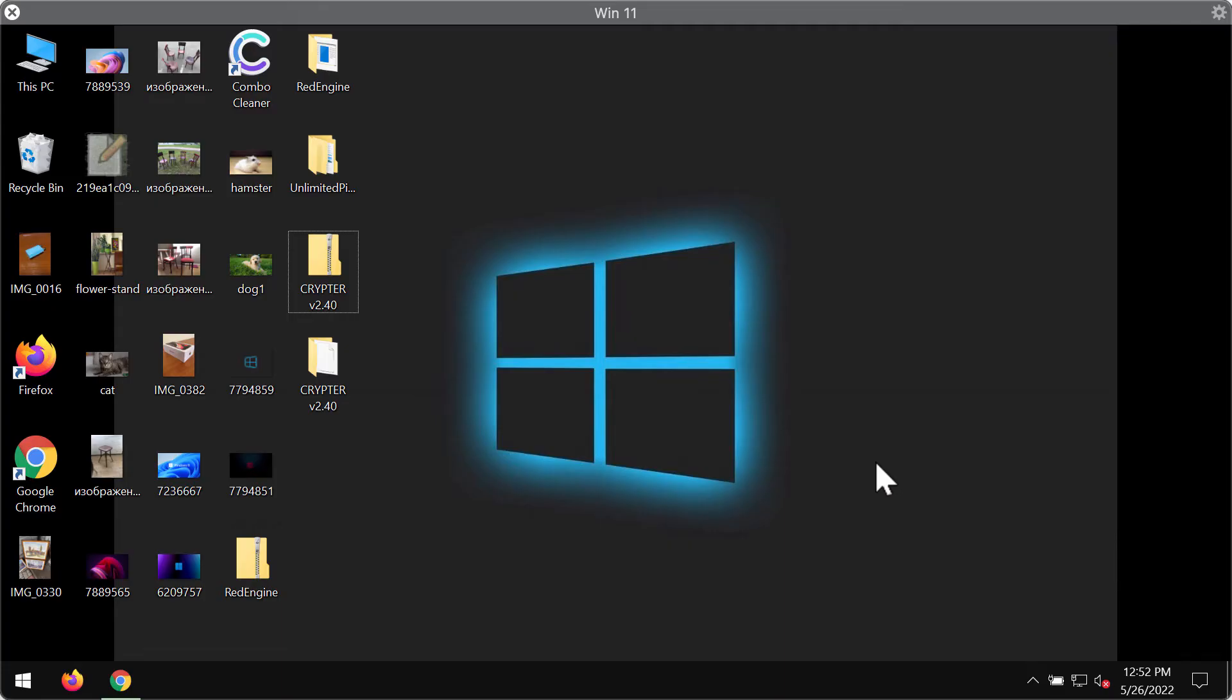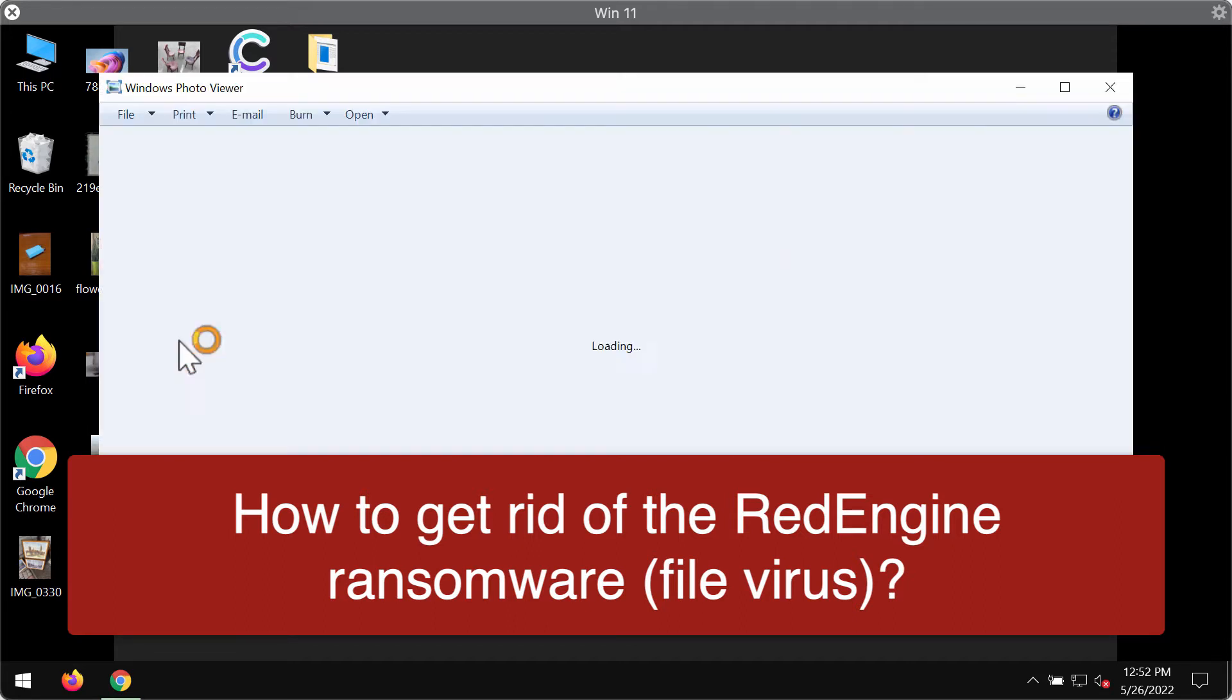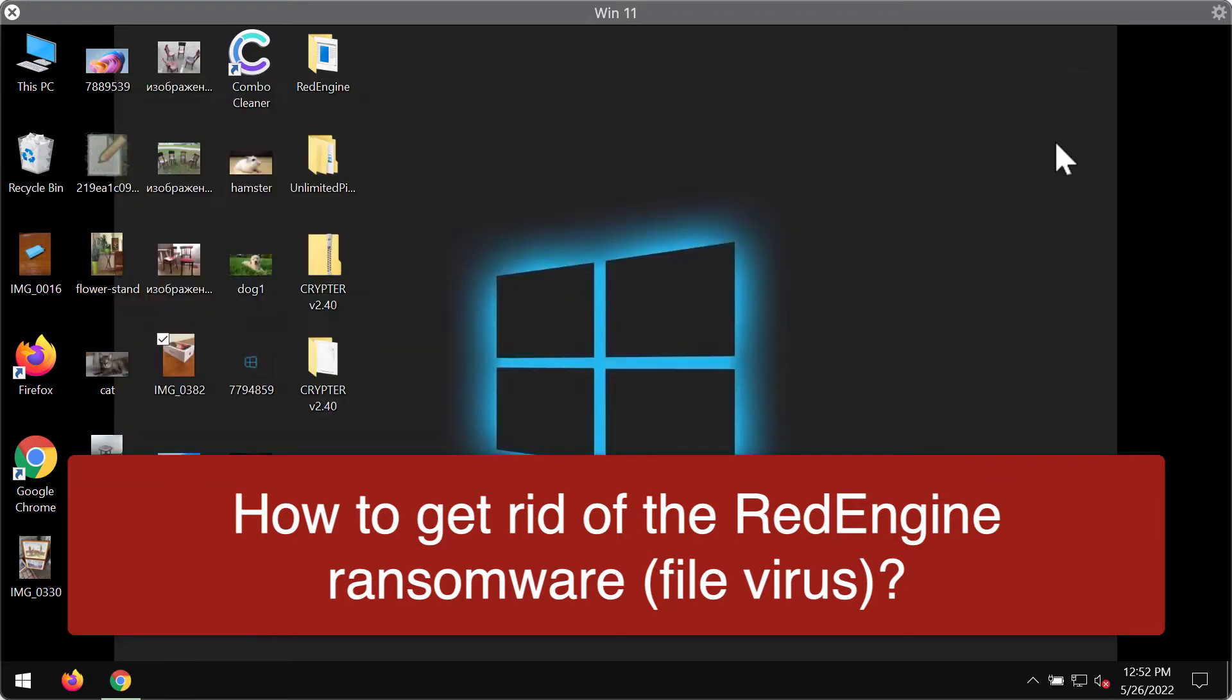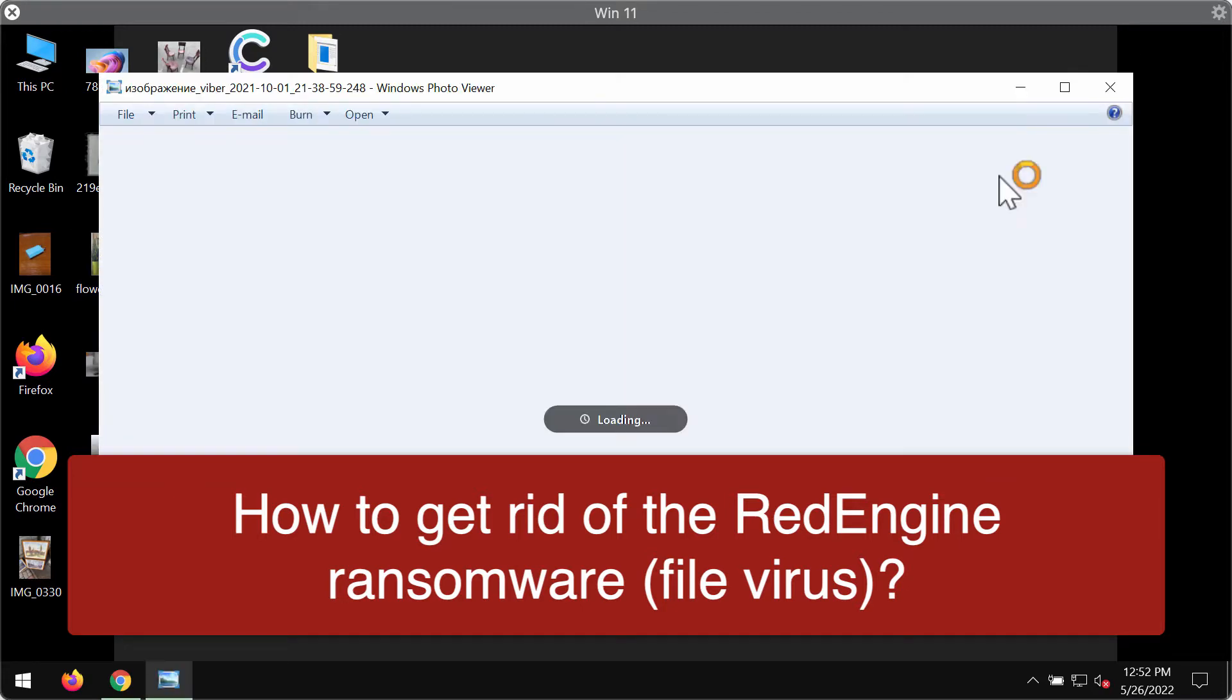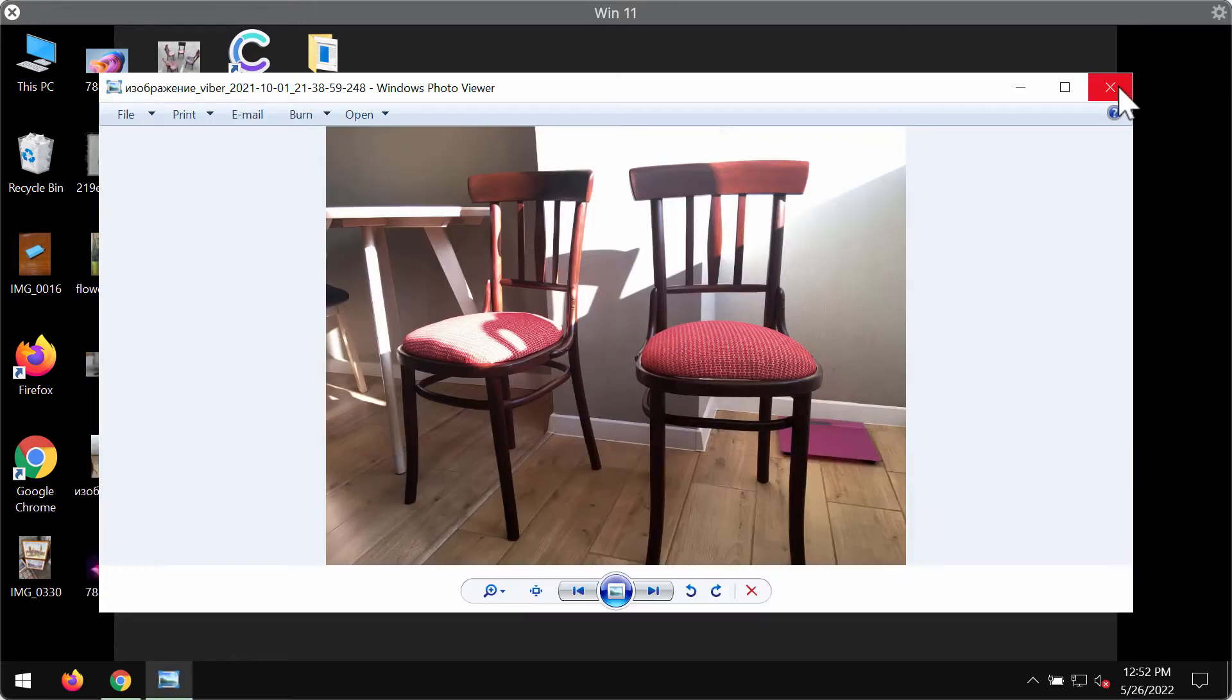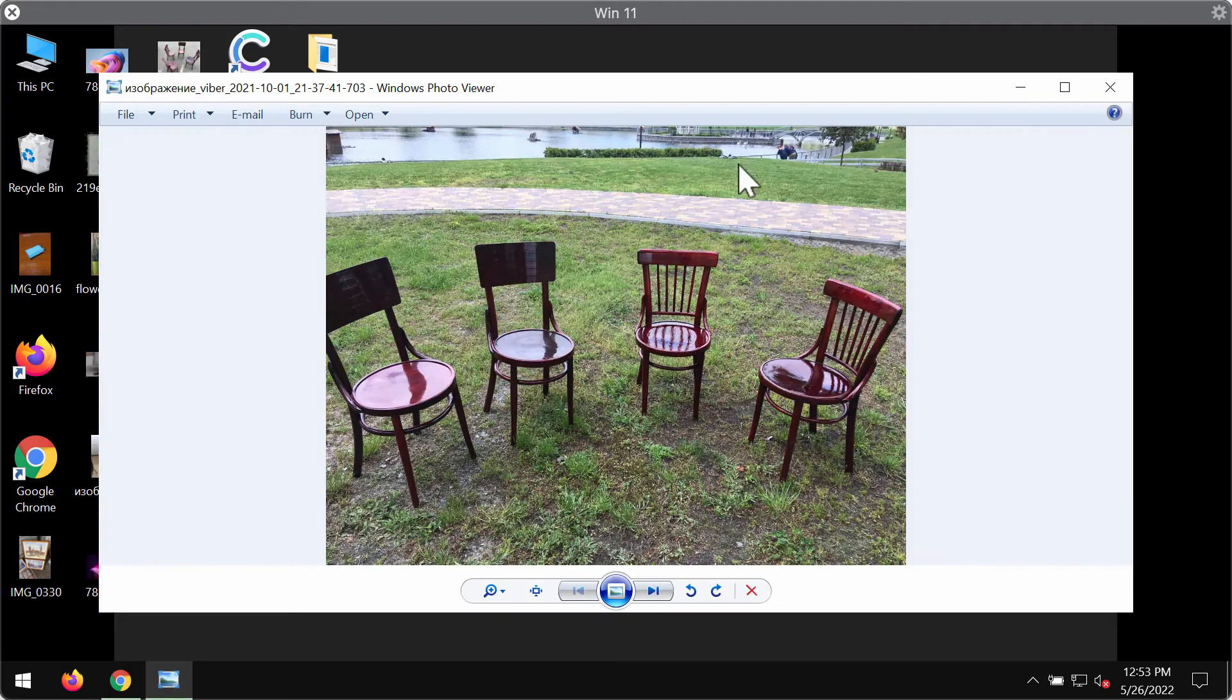My video guide will provide you with instructions that will help you to remove the new ransomware called Red Engine. Red Engine is a special ransomware that attacks many Windows computers today. It is able to damage and encrypt the files that customers store on their computers.